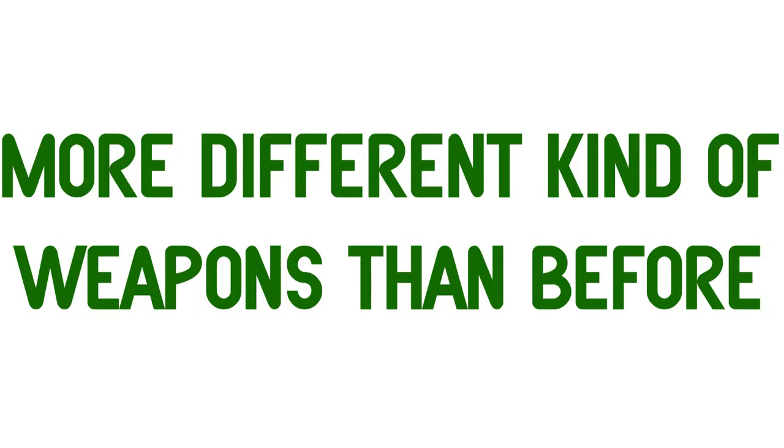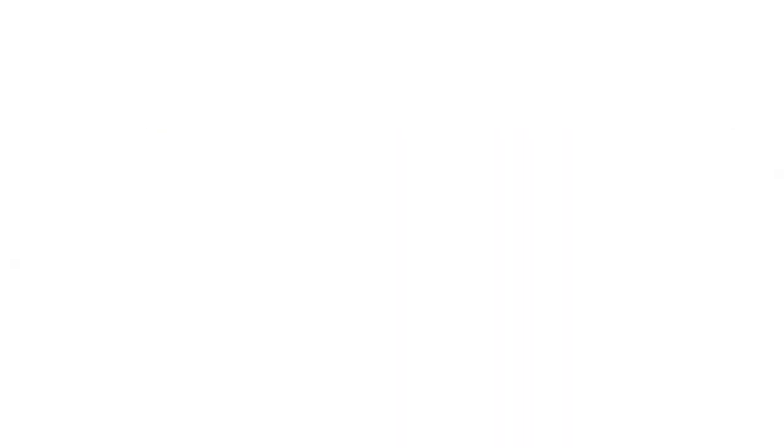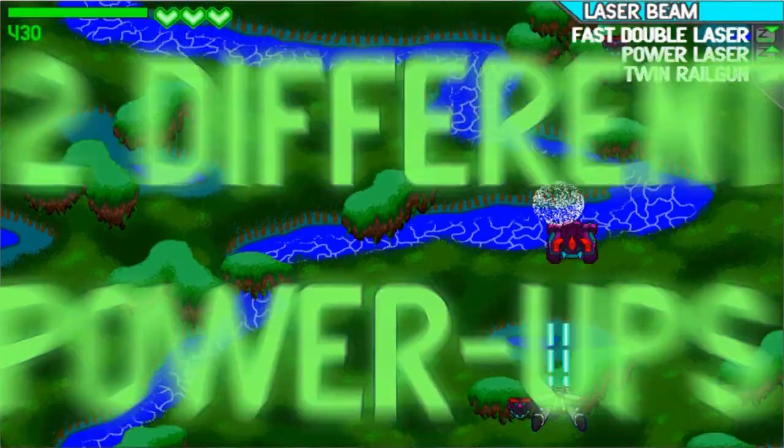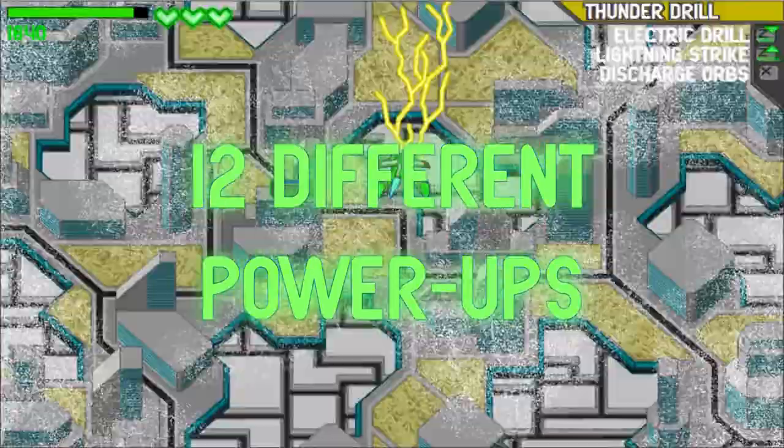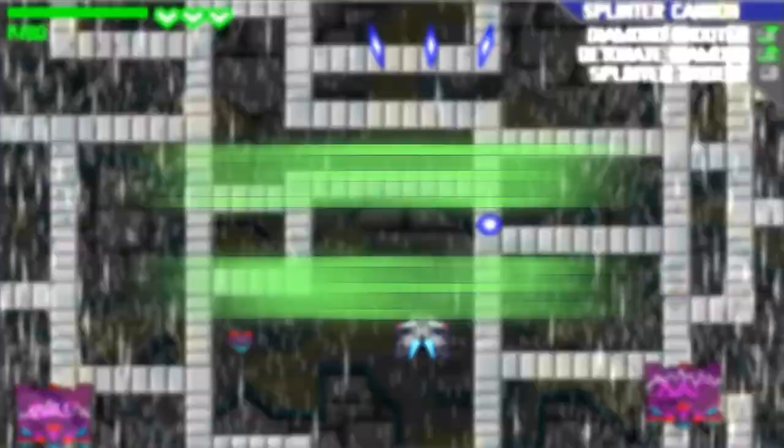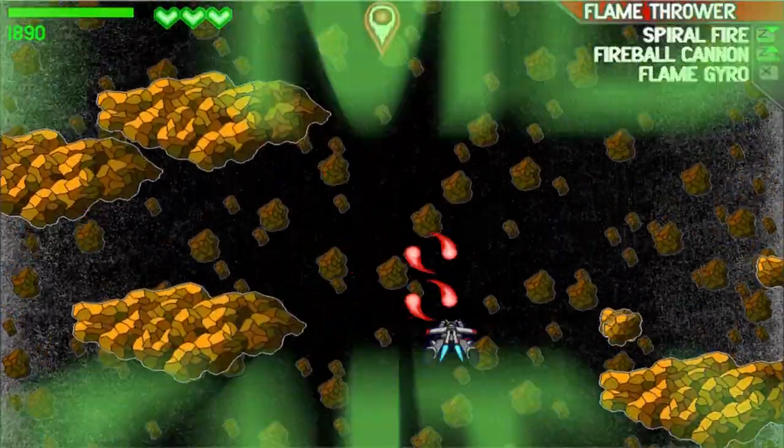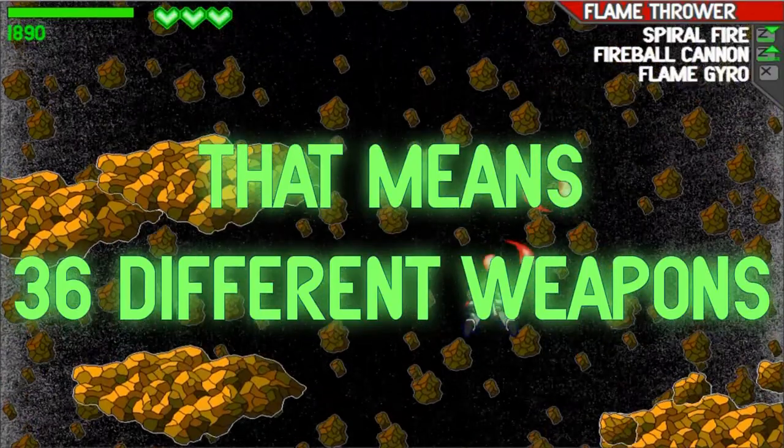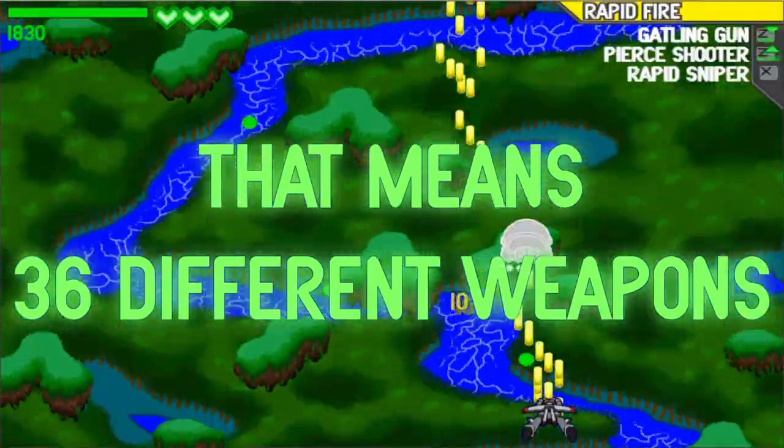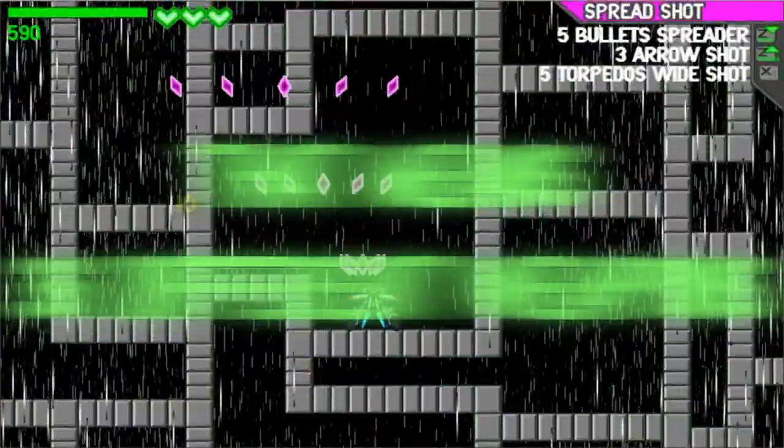More different common weapons than before. Dread from different powers! That means 36 different weapons!